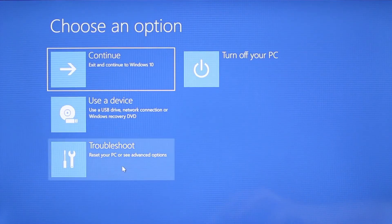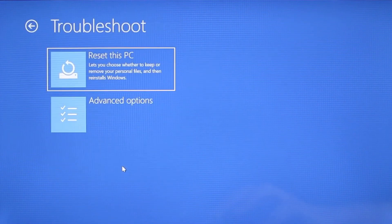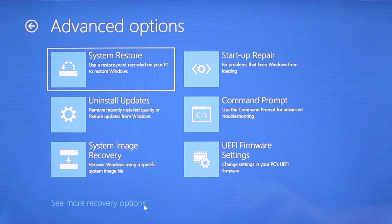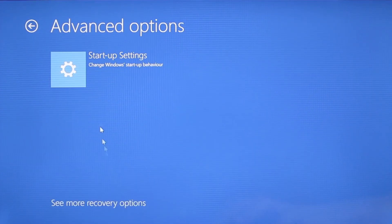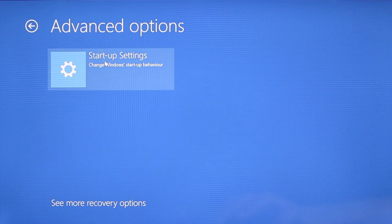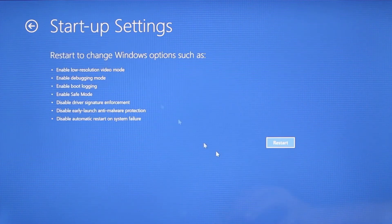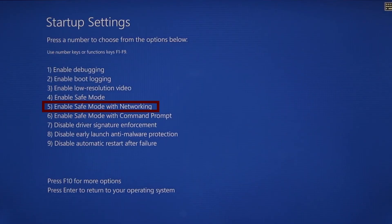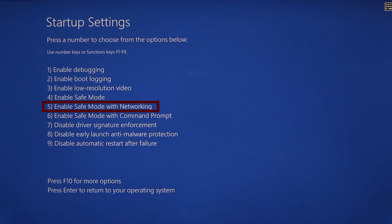You need to go to troubleshoot, advanced options, startup settings, and then click restart. Finally select safe mode with networking or simply press F5 then click restart and wait for your PC to boot into safe mode.